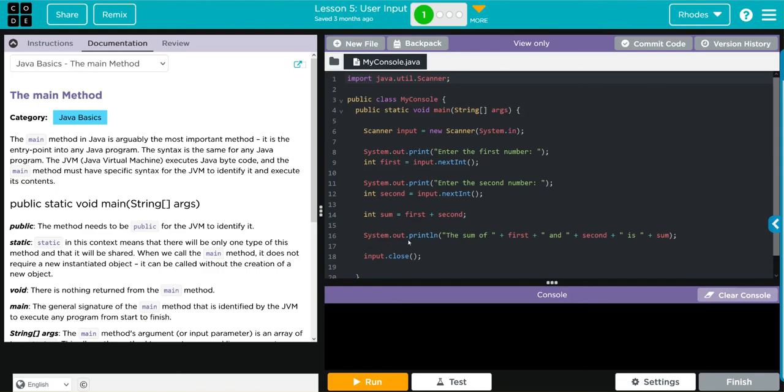Then we're going to print off the sum of first and second is sum, and then we're closing our scanner class.